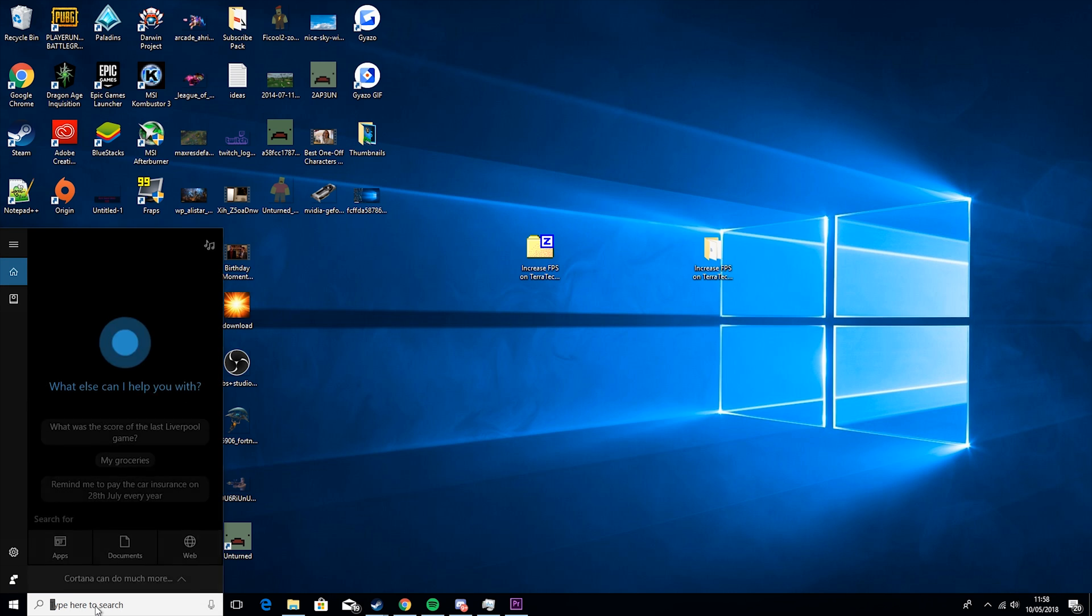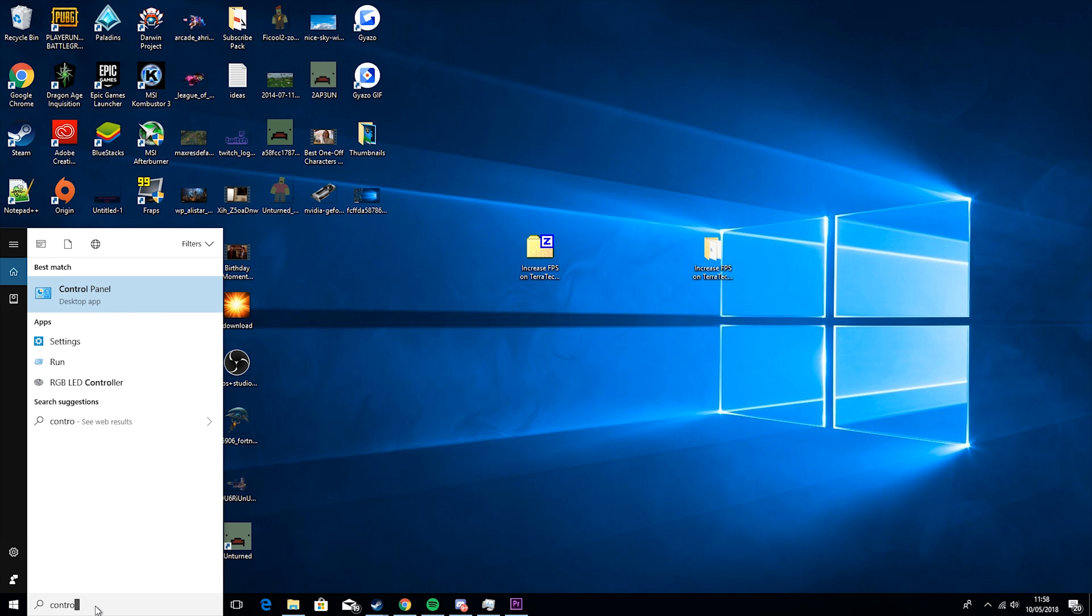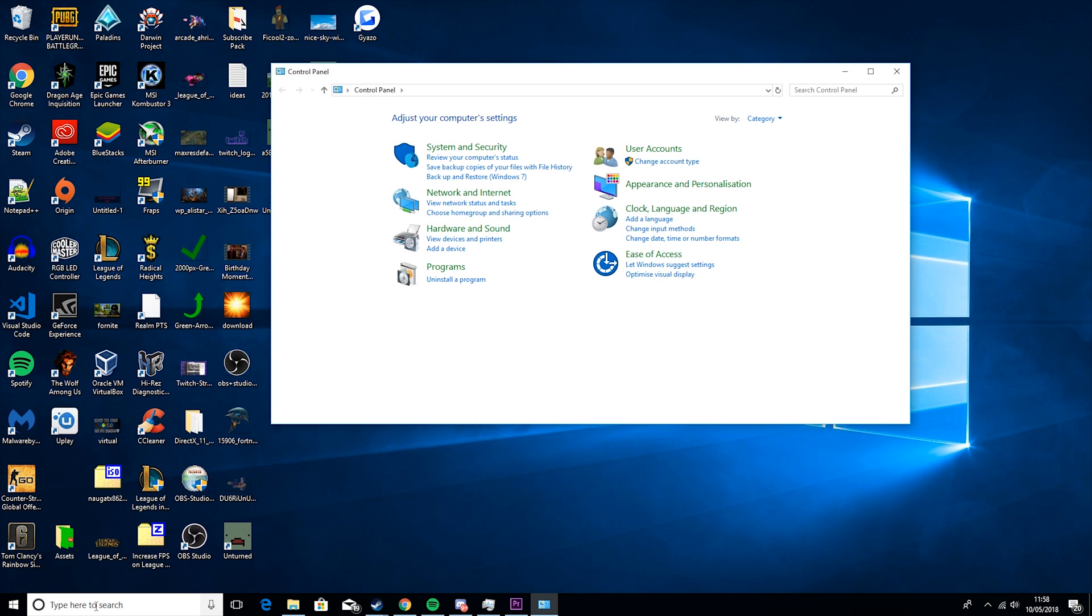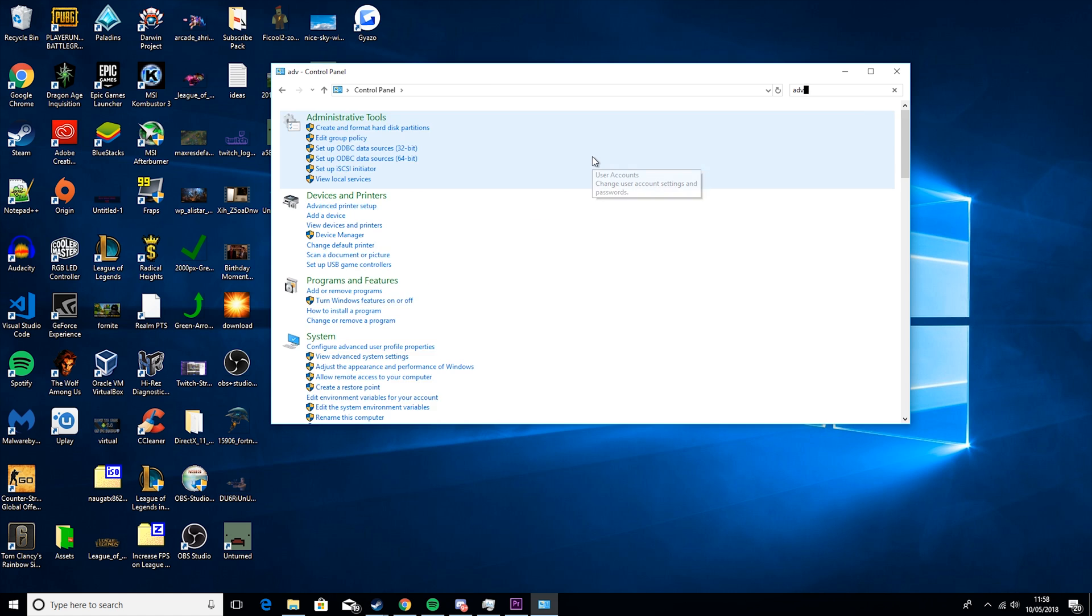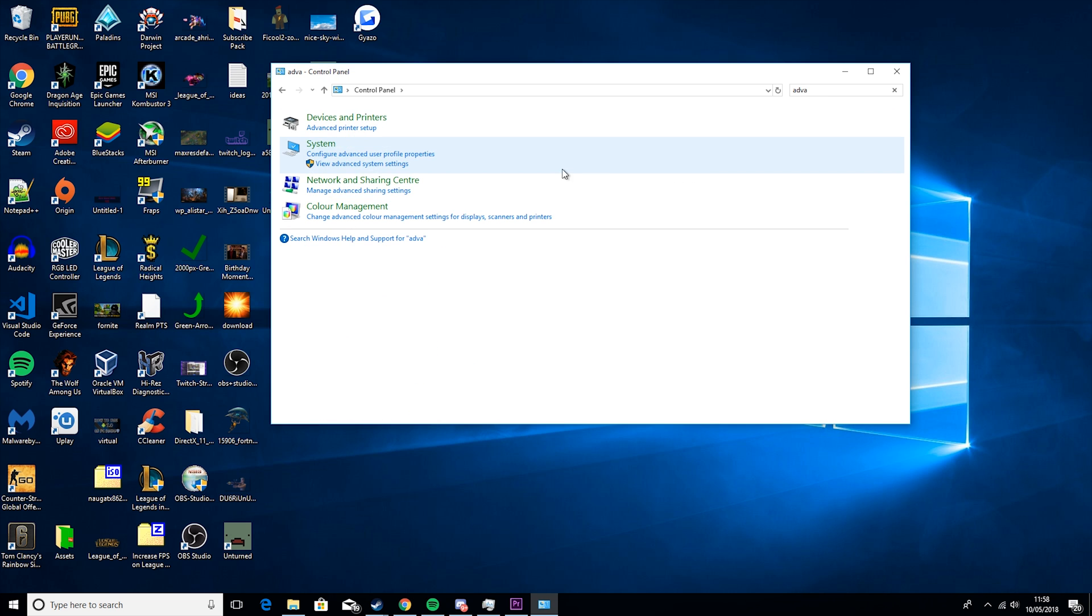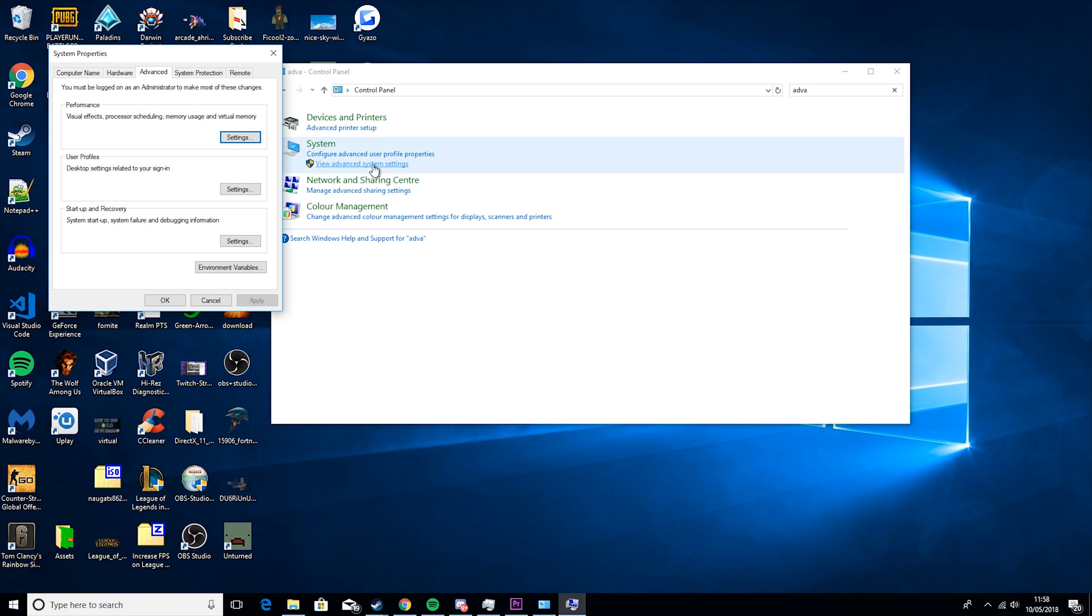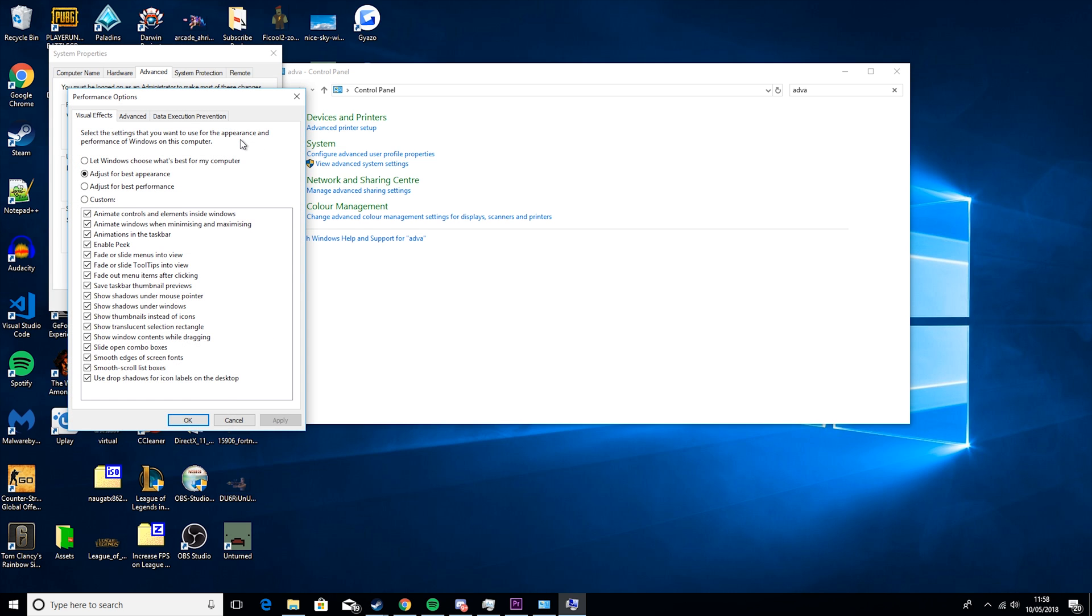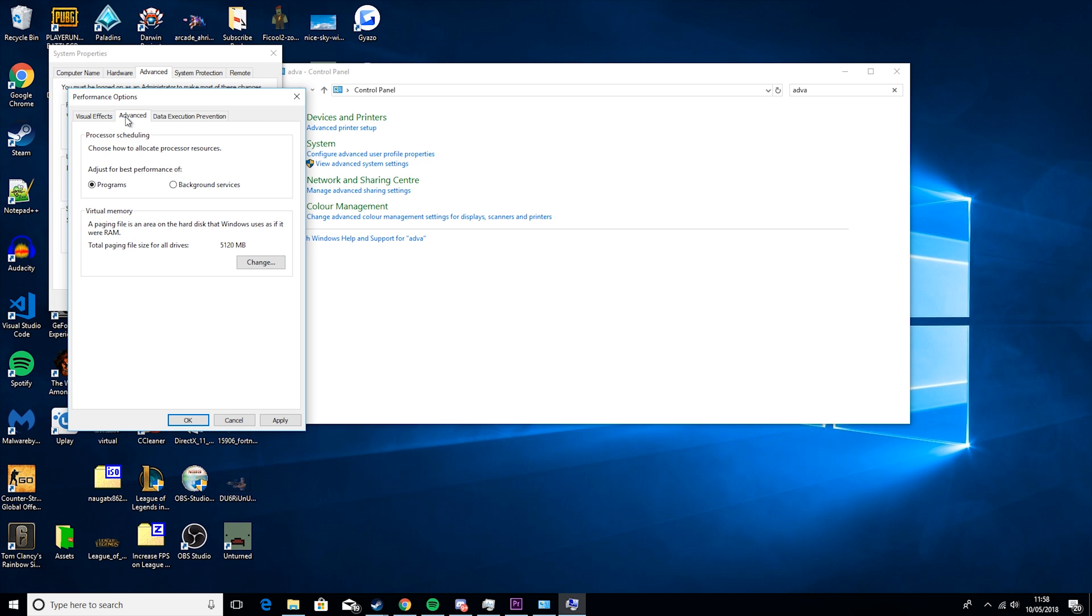OK then you want to come back down here and type control panel. Type in the top advanced, view advanced system settings. Go to performance, press settings and then adjust for best performance. Basically what this will do is it will make your windows look a bit bad but honestly it's worth it just to get that extra FPS. Then you want to go to advanced and set this to programs instead of background services.